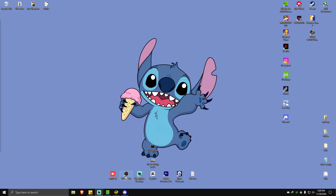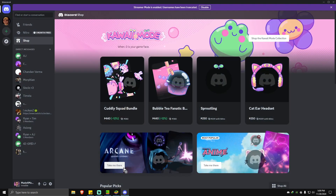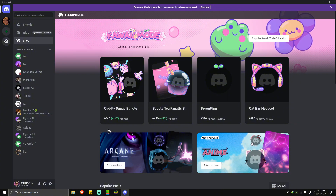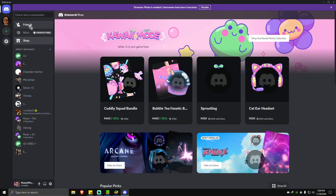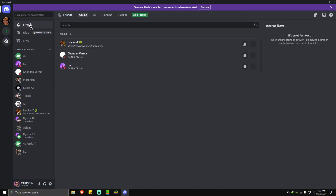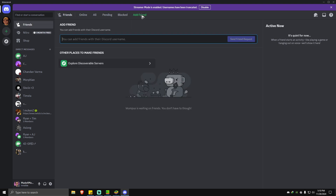On PC, the first thing you need to do is open up your Discord app. Once you're in here, just go ahead and click on Friends right here at the top left, and then simply hit on Add Friend. Now once you're in here, just go ahead and type in the Discord username of your friend.